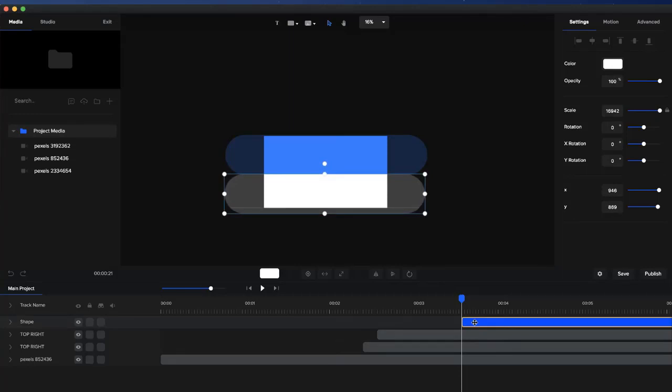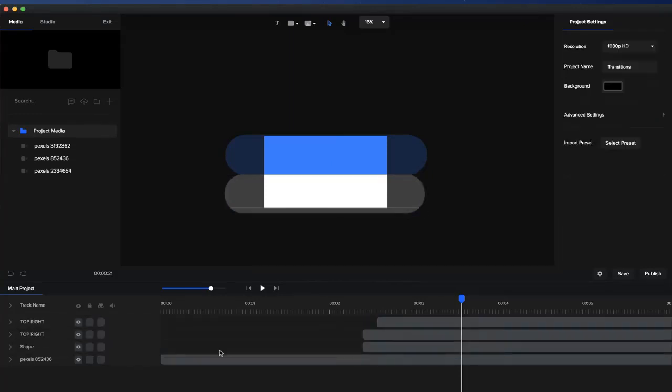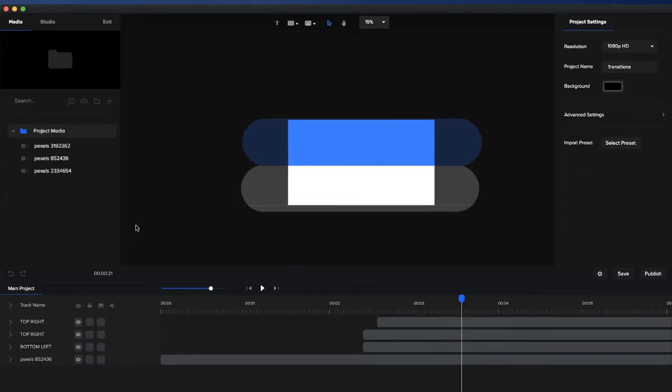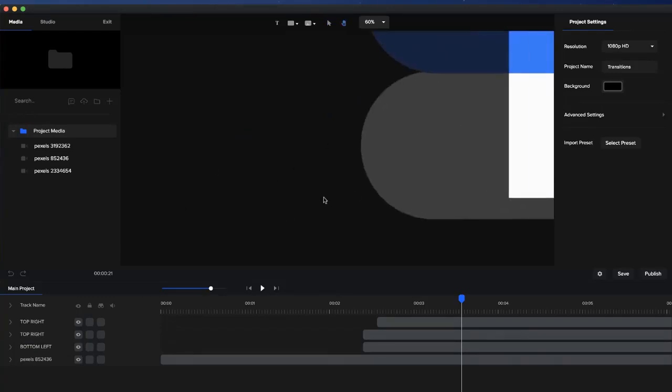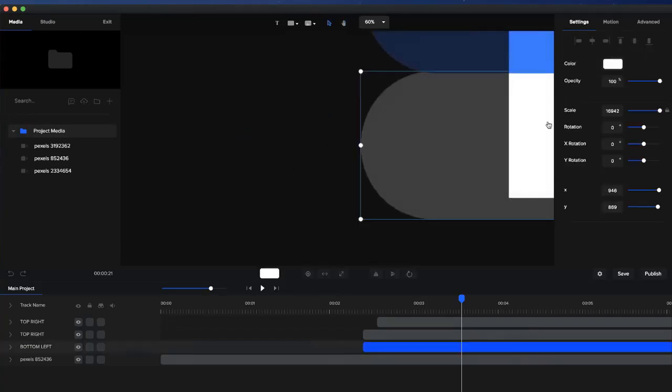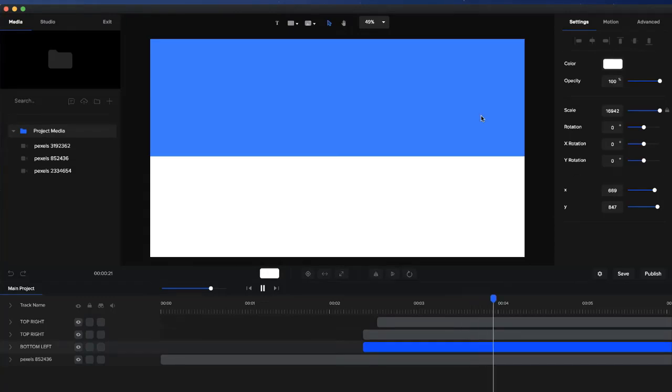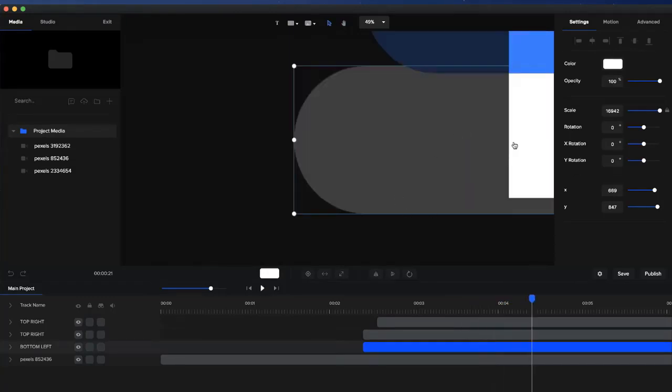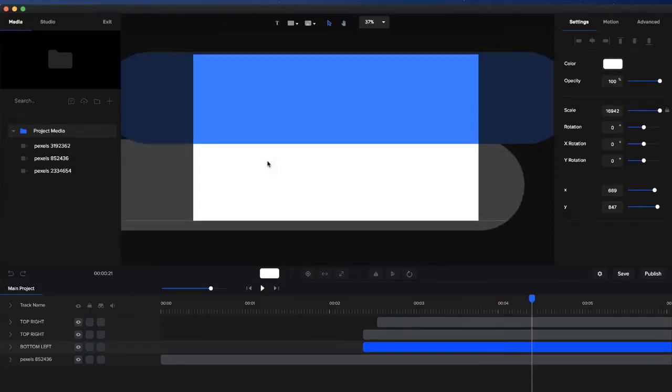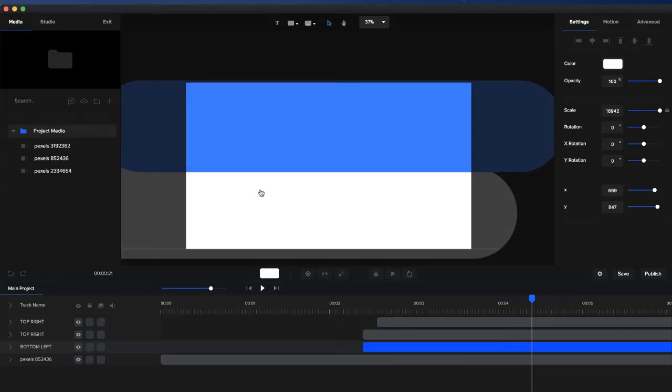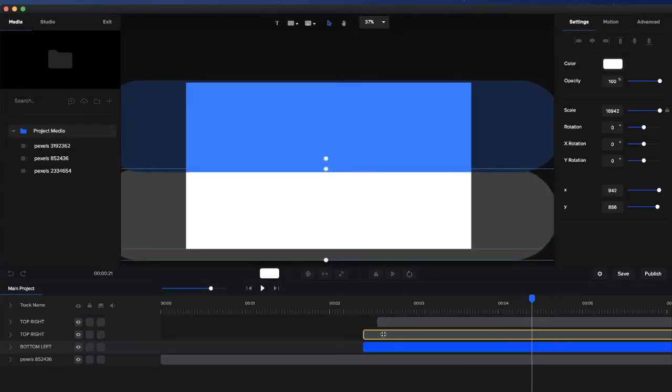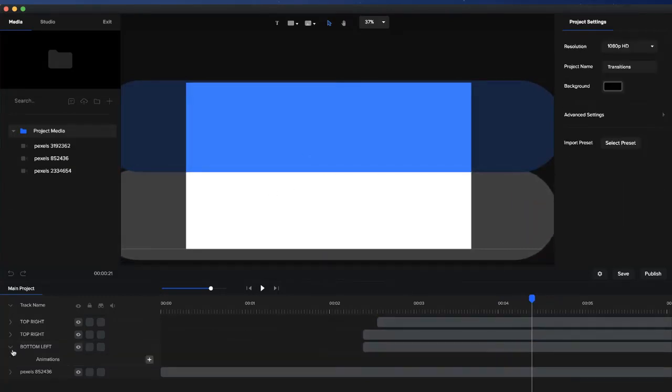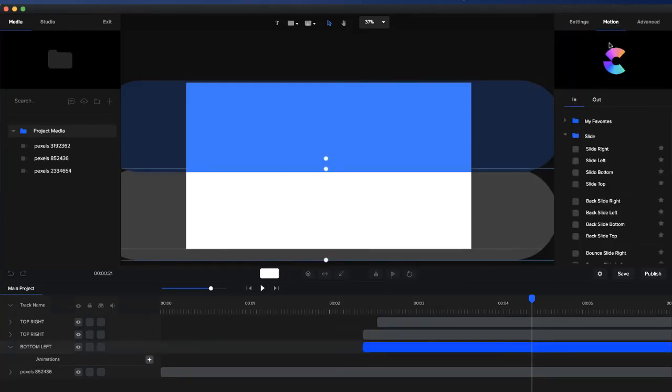I'll position it like so and bring this one underneath. I'm going to call this one bottom left. With this one, I'm going to make it slide in from the left, so it comes across. I'll use the spacebar to drag across and position it like so, then go to the motion presets over here.